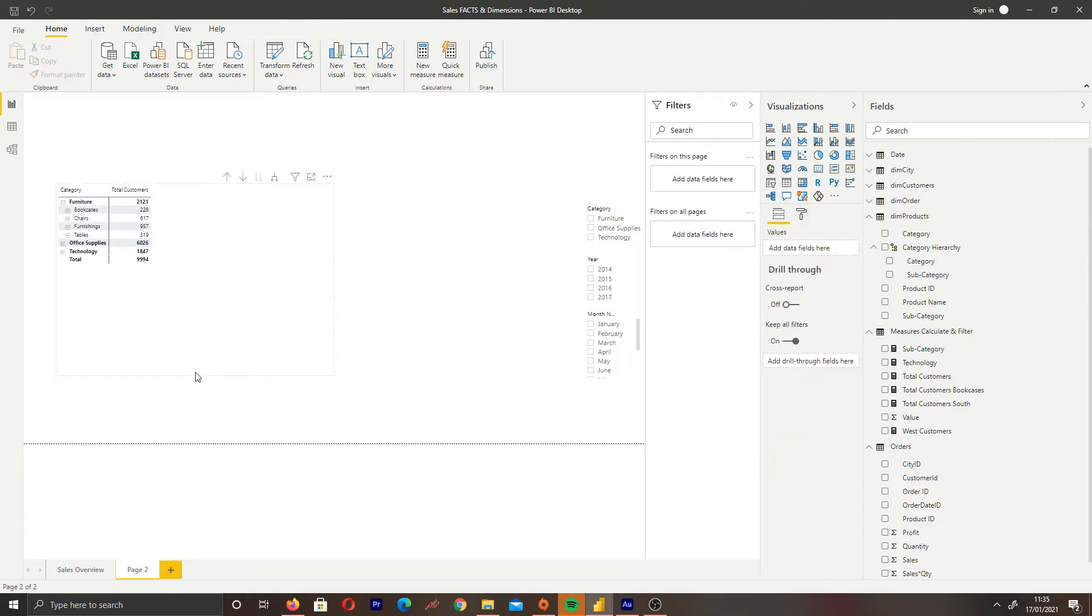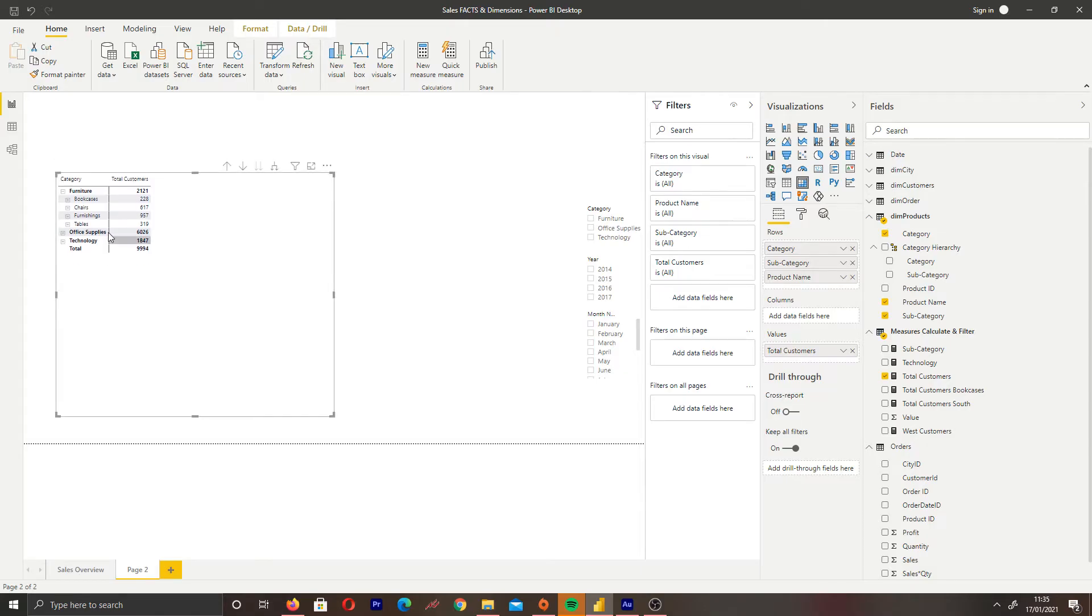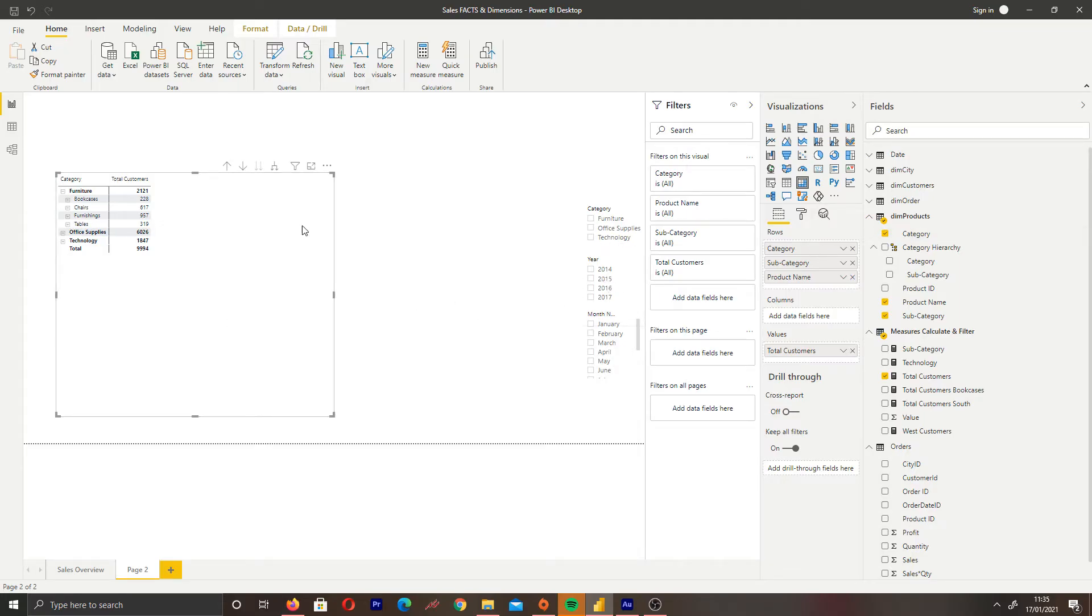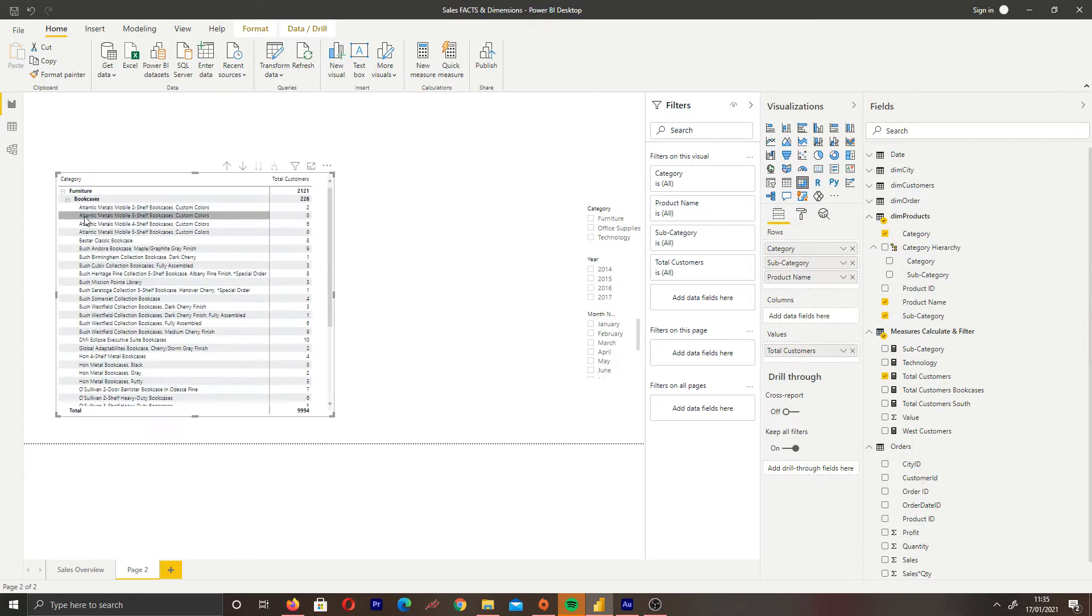We want to replicate this in Power BI instead of having separate columns for each subcategory. This can be referred to as hierarchies in Power BI. Hierarchies work like this: categories is our highest level, then we drill down to subcategories as our second level, and product name would be our third level.